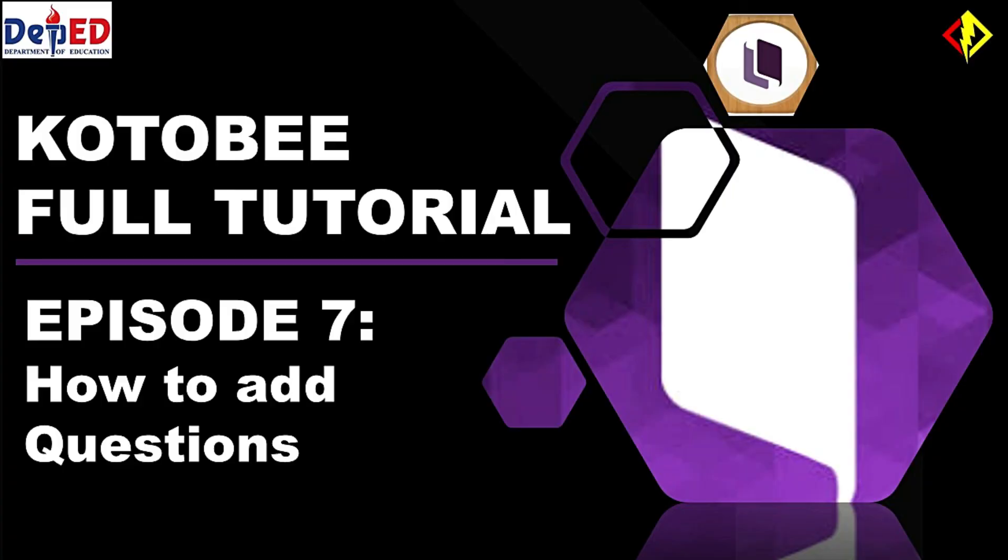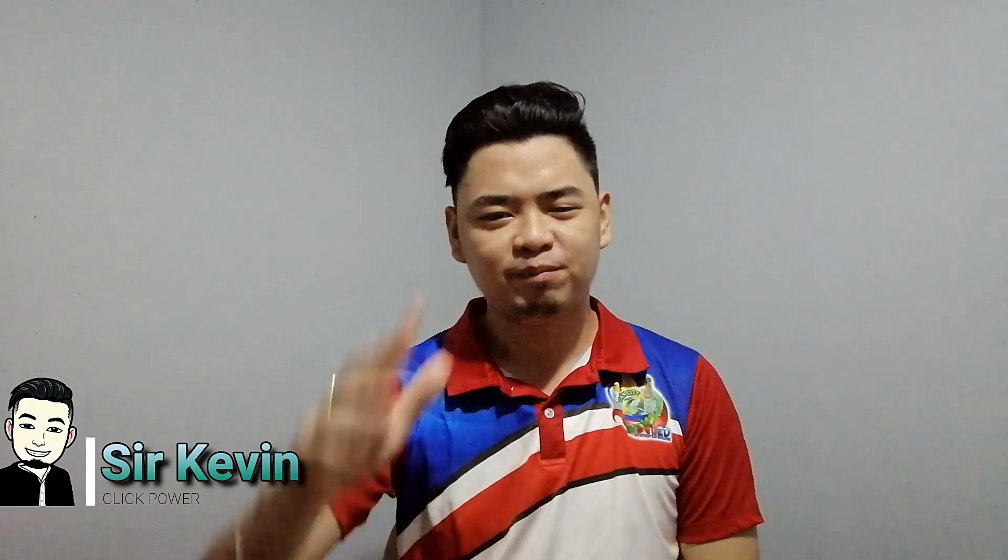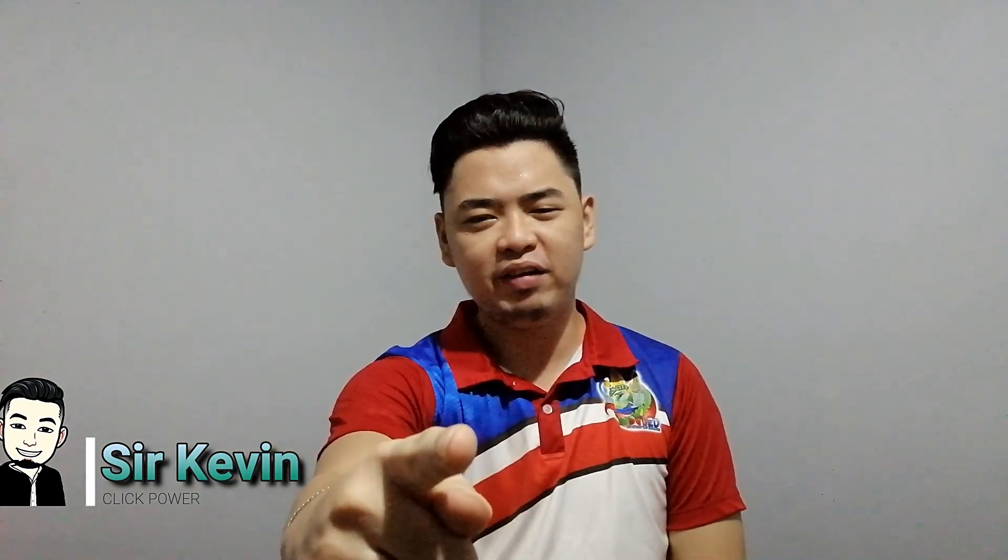For the next episode, if this video helps you a lot, give a like and share to the people you think who needs to see it. Thank you for watching and I am Sir Kevin. See you on my next video. Thank you.